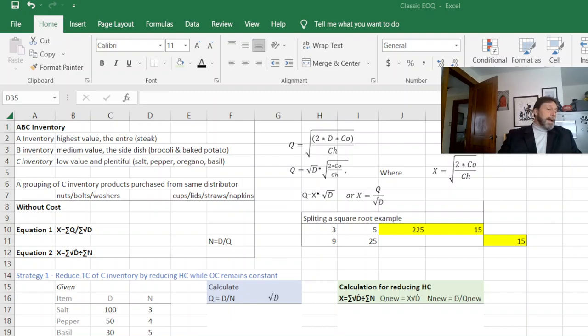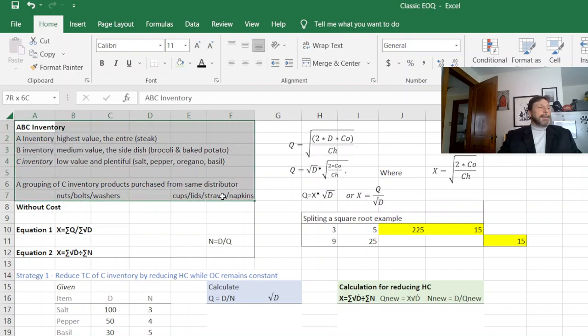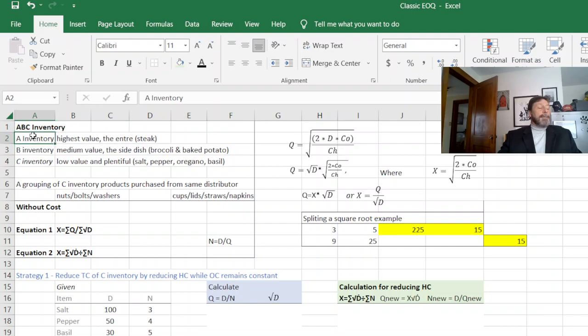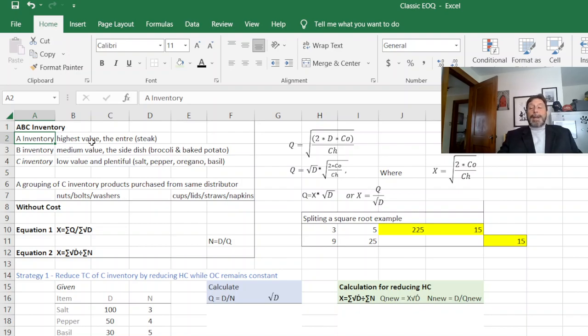What this does is combine two things. The first thing we're looking at here is the idea of our ABC inventory. Every company will label their most important inventory, highest value, what they really want to keep under cost control. That's your A inventory.